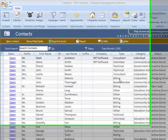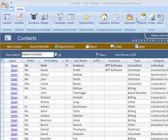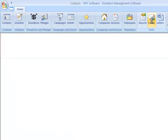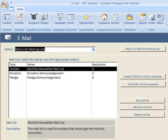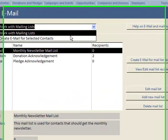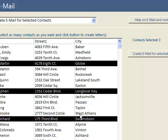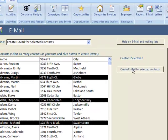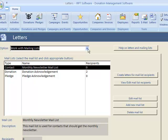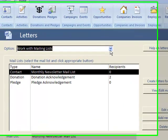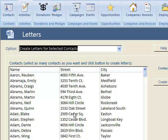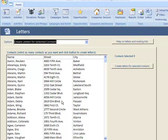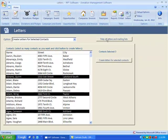Email and letters is found various places throughout the program. On the ribbon, you can go to the email section. This is where you would send an email out to people on a mailing list, or you can select various people to send an email out. Letters works a similar way to send letters out to people on a mailing list or select people individually.